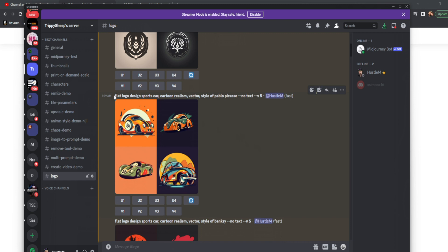So we started with flat logo design sports car. Cartoon realism is going to be our stylized and then vector and style of Pablo Picasso.